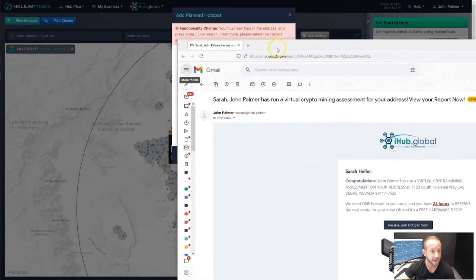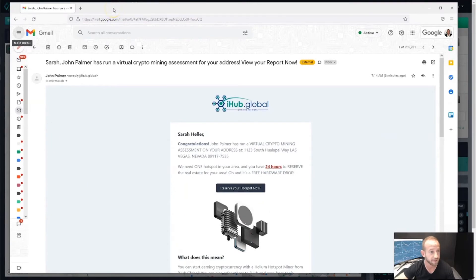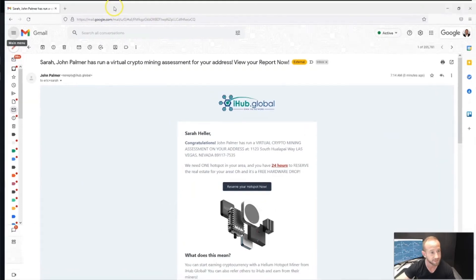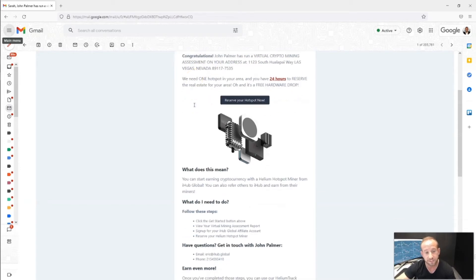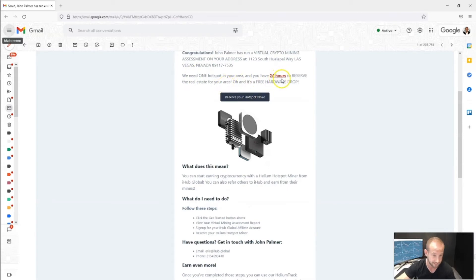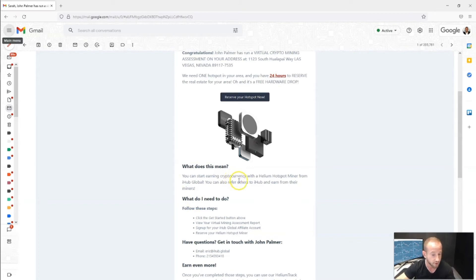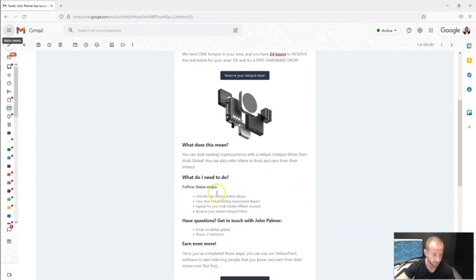I went ahead and received that email — again, I used my email just for demonstration purposes, but this is what Sarah would receive. She would get an email and a text message from iHub Global saying: 'Congratulations, John Palmer has run a virtual crypto mining assessment on your address.' It shows her address, indicates she has 24 hours to reserve that real estate, explains it's a free hardware drop, and covers how she can earn cryptocurrency with a Helium hotspot miner along with the basic steps she needs to take.